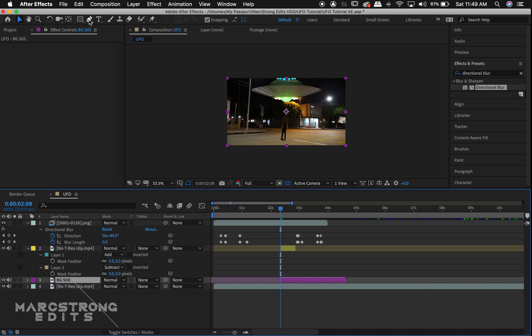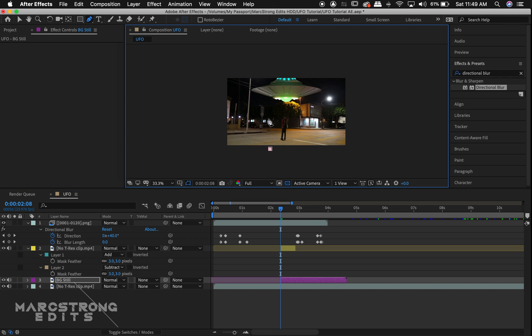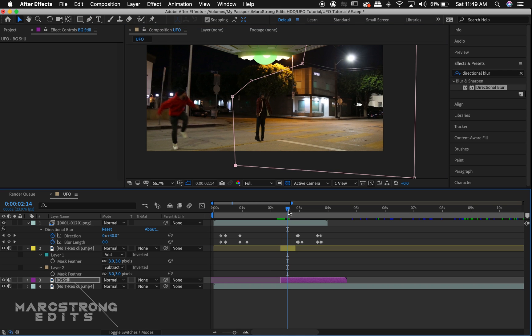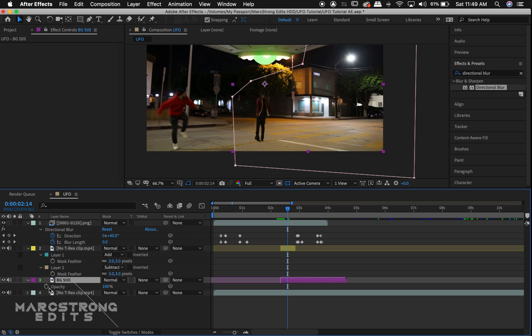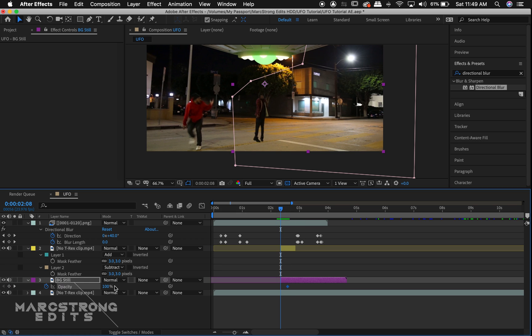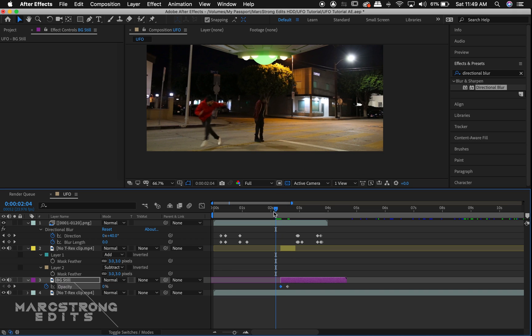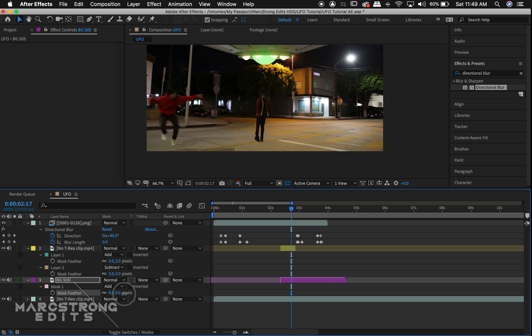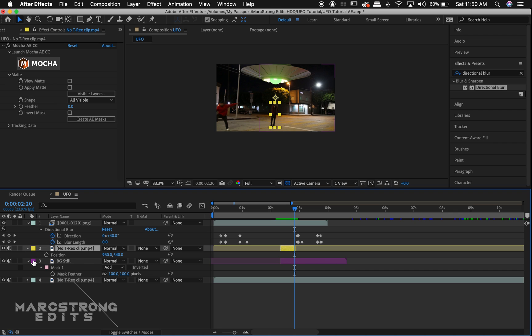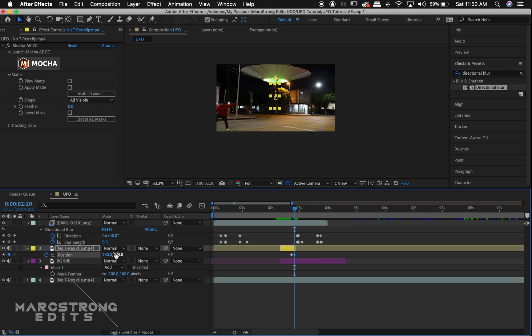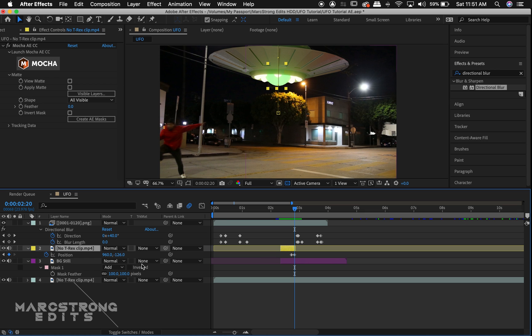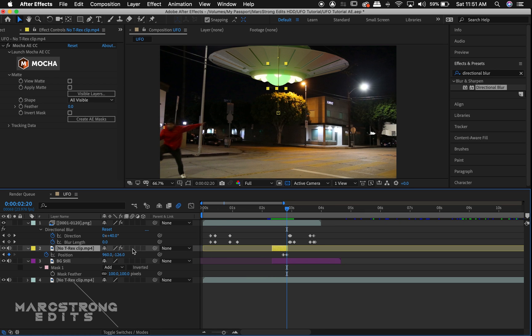With the pen tool selected, we'll make a mask around the right portion of the screen. We'll hit T on the keyboard to bring up opacity and select the stopwatch to enable keyframes and animate the background to fade in smoothly. We'll hit F on the keyboard and feather out any sharp edges from our mask. With the yellow layer selected, we'll hit P on the keyboard and animate the position of the actor being lifted into the UFO. We'll hit the toggle switches button at the bottom of the screen and enable motion blur.